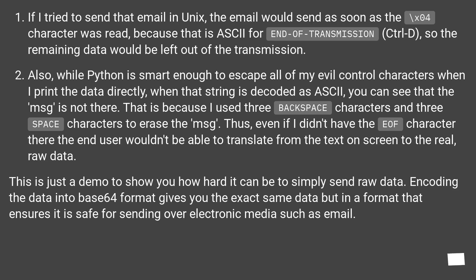Thus, even if I didn't have the EOF character there, the end user wouldn't be able to translate from the text on screen to the real, raw data. This is just a demo to show you how hard it can be to simply send raw data.